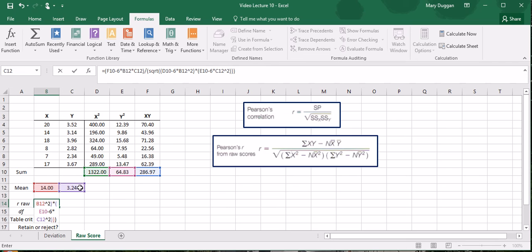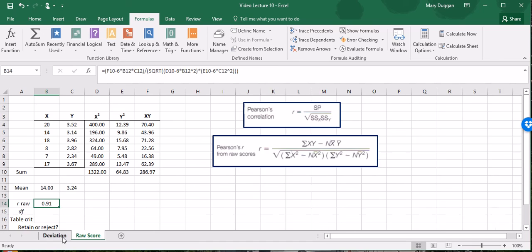And as you can see, our 0.91 is exactly equal to the 0.91 we found with the deviation method. And so there we are. We have the same correlation whether we use the raw score method, which we've just done, or the deviation method.